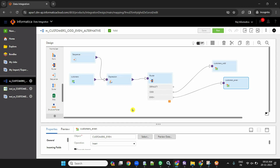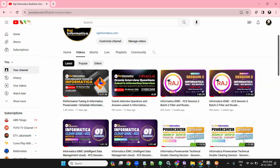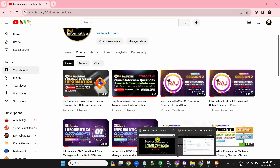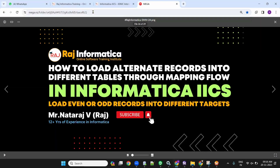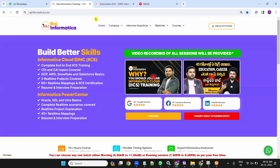I hope you understood the mapping and enjoyed the video. Please subscribe to my channel, keep browsing rajinformatica.com for more updates. Thank you all, thanks for joining.